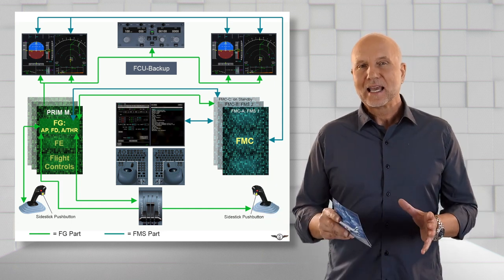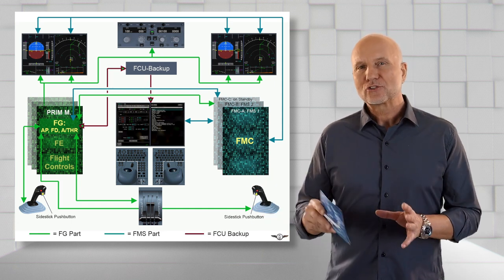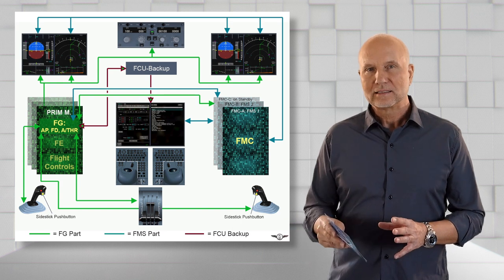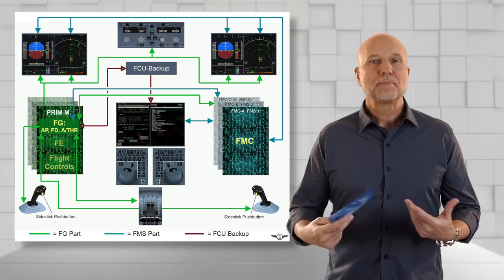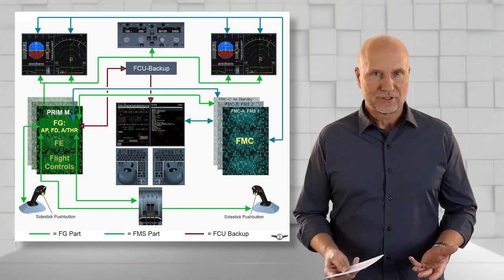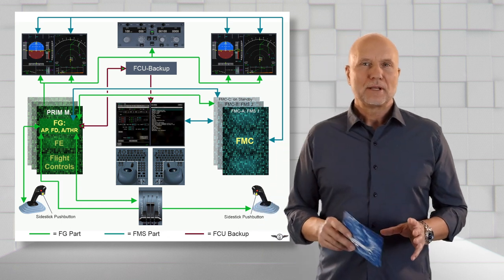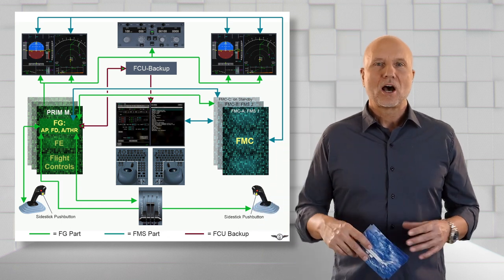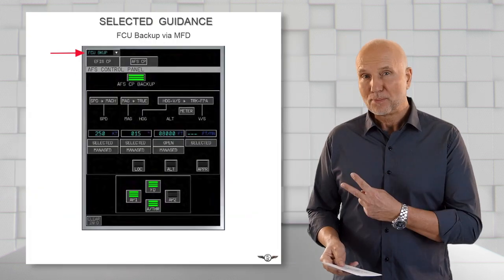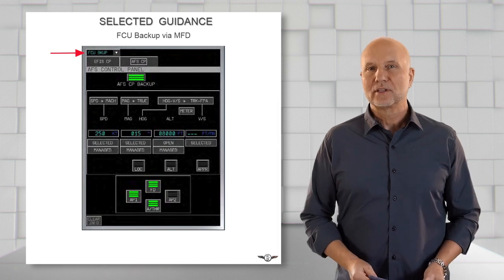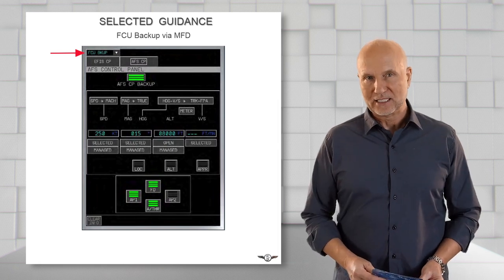In case the AFS control panel would fail, it has a backup alternative. The flight control unit backups are selectable here in the top left menu and then displayed on the MFD.